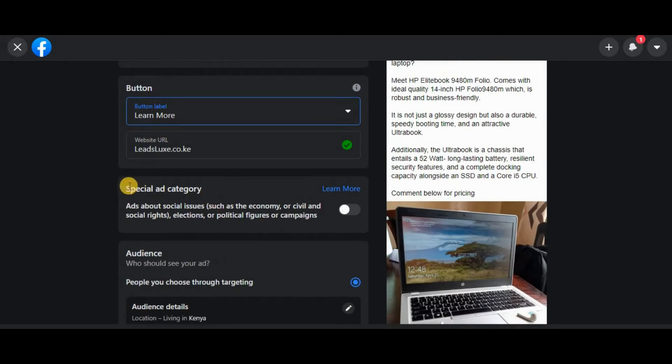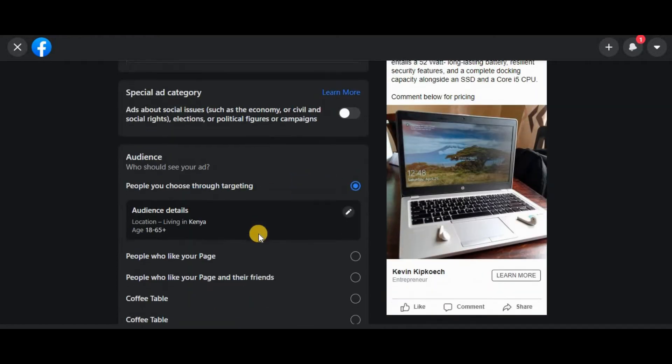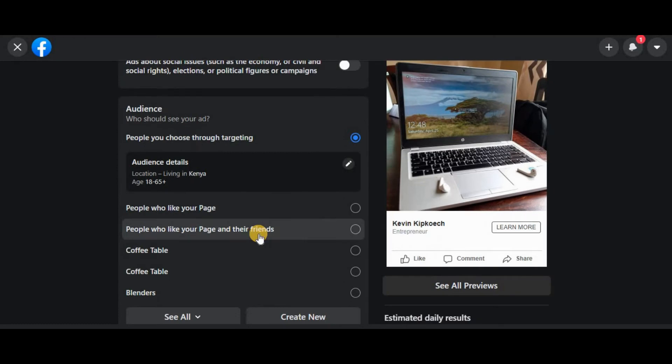This special category is only reserved for those running ads for elections, political figures, or campaigns, so just leave it as is—don't turn it on. Now the next thing is targeting.